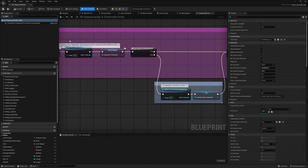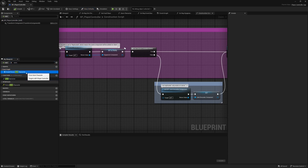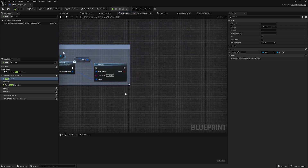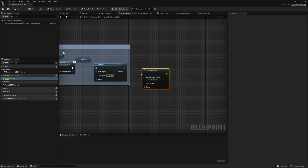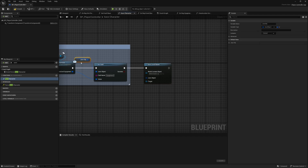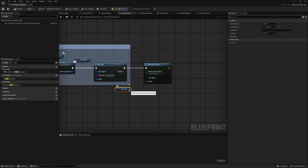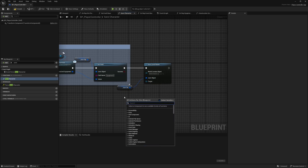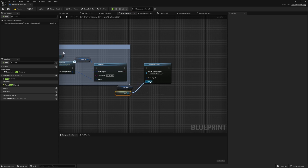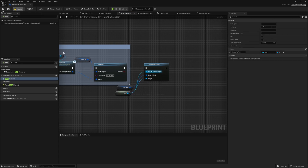Going back to the integration: inside the Player Controller, we need to save the level where the player was whenever they quit the game. Search for 'save' and find the event 'Save Character.' Double-click on it, go to the end of the graph, and search for 'Save Level' — this is a static blueprint function from our blueprint library. Copy the JSON object and connect it, then get a reference to Self and connect it to both the Target and World inputs.